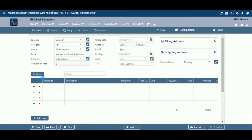Pull From: This field is used to import data from the parent document. Upon selection, a list of parent documents will be displayed. If there is no parent document linked, this option will be shown as disabled. Look Up: This option works like a barcode — if you enter an item code, the system will pick up the relevant details automatically.